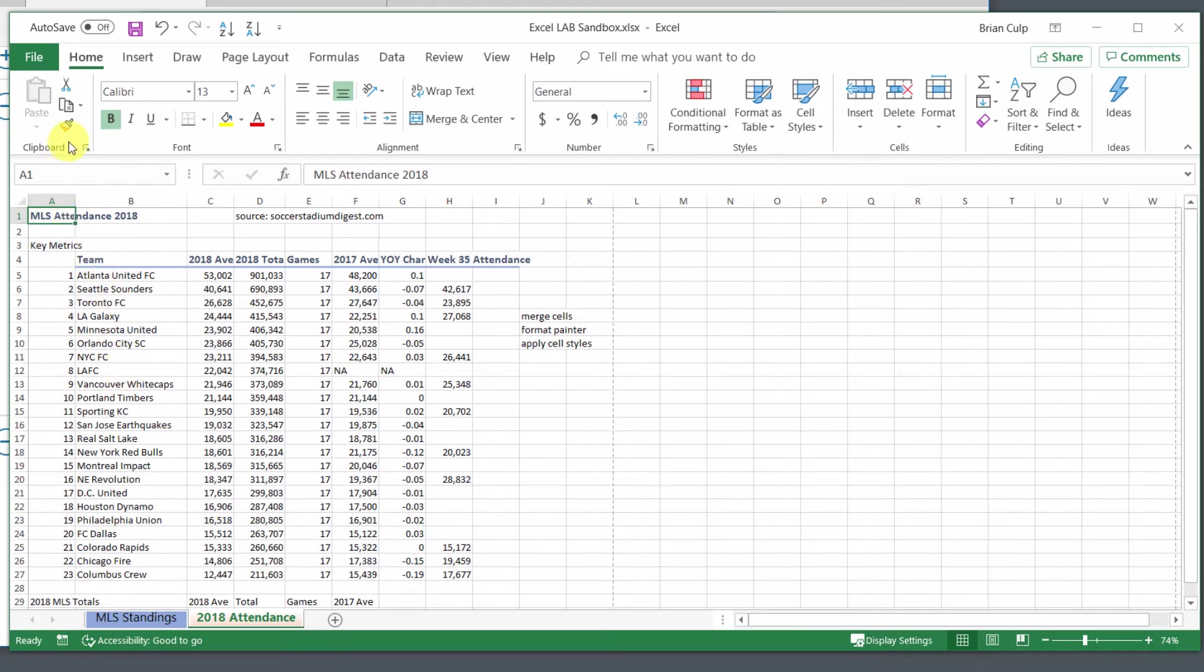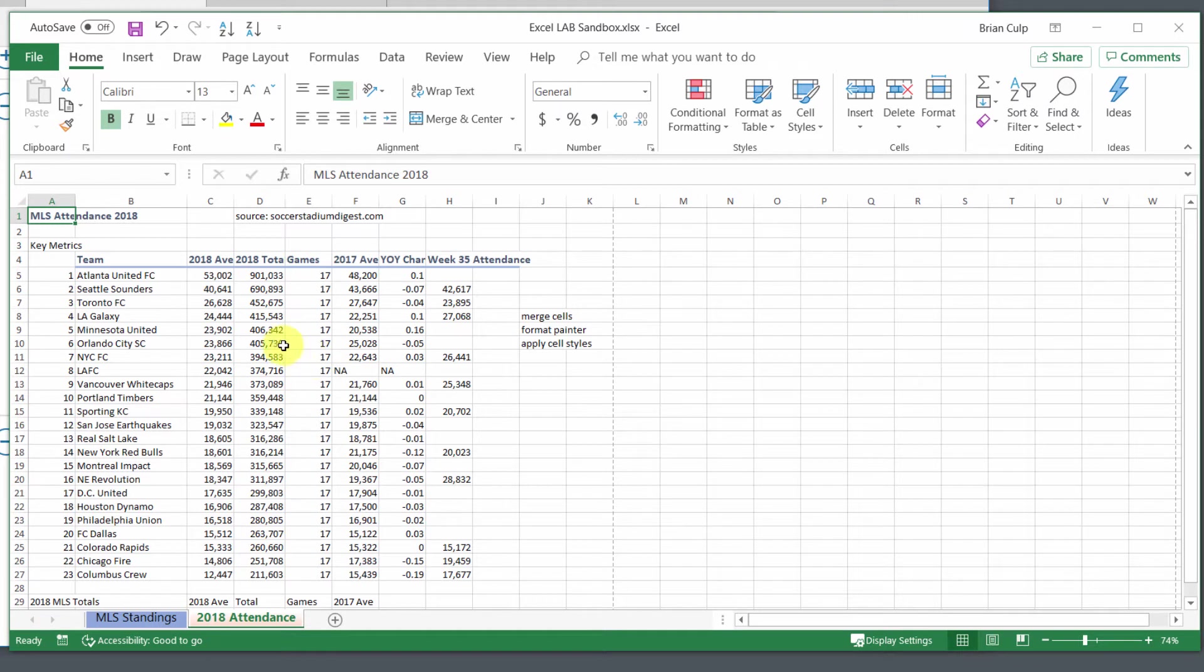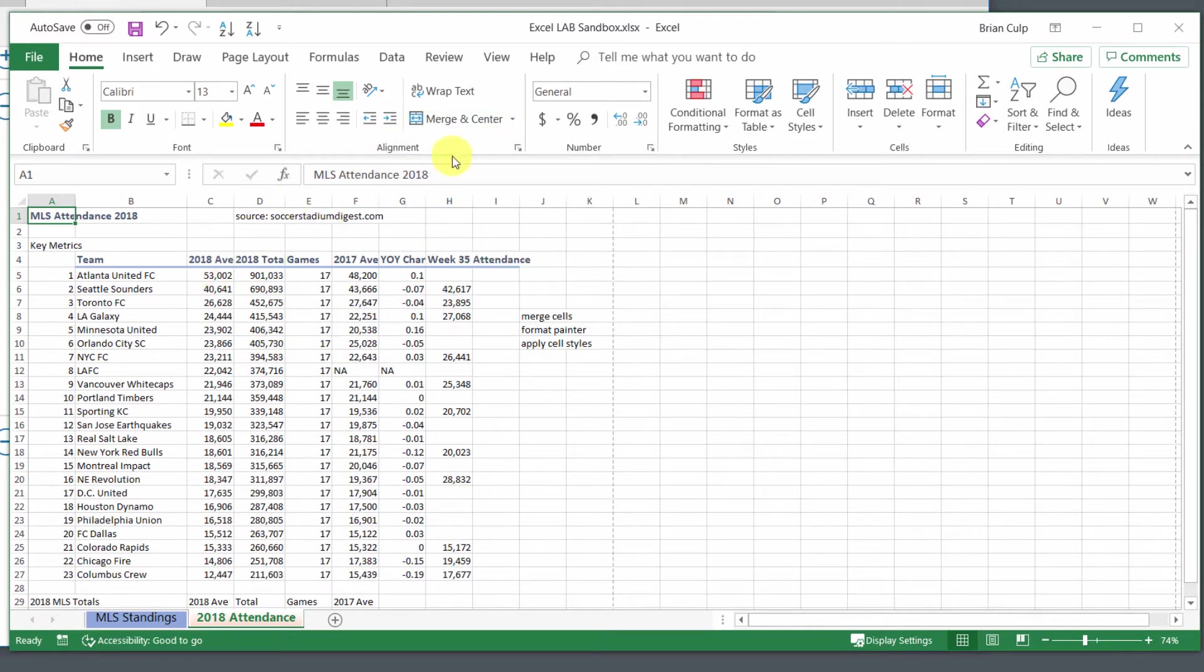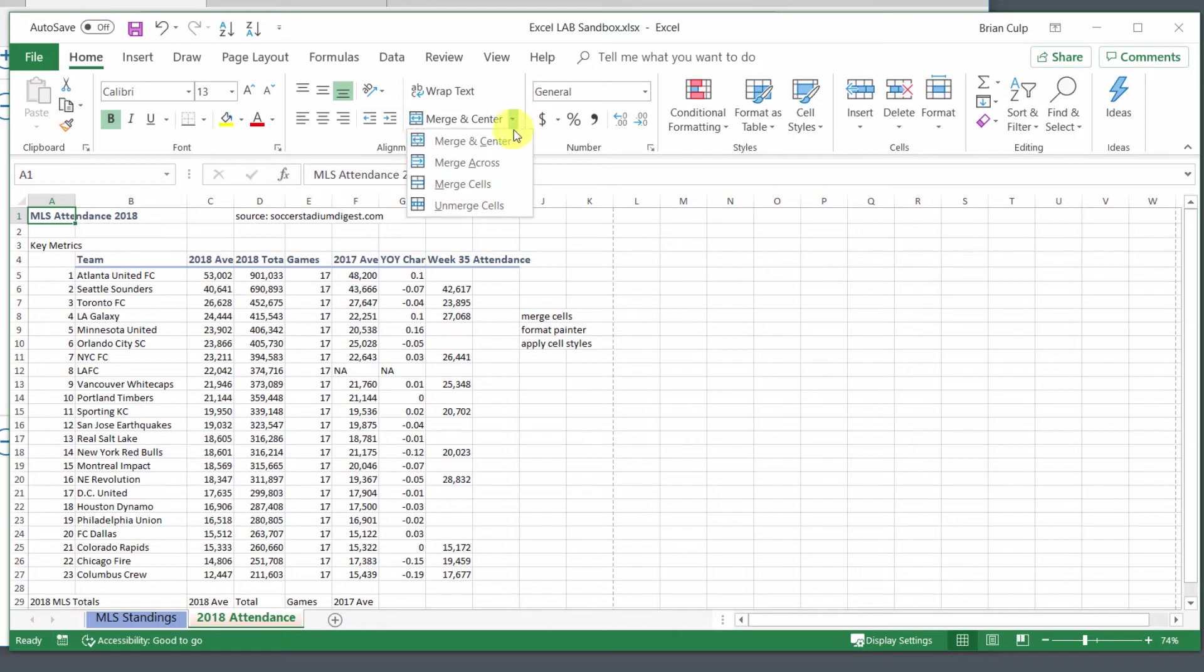If you double-click the format painter, then you can apply the formatting multiple times before you hit escape. Another thing to keep in mind is the merge and center options that you have. I'll give you one example here. You actually have several: you have merge and center, merge across, and merge cells.